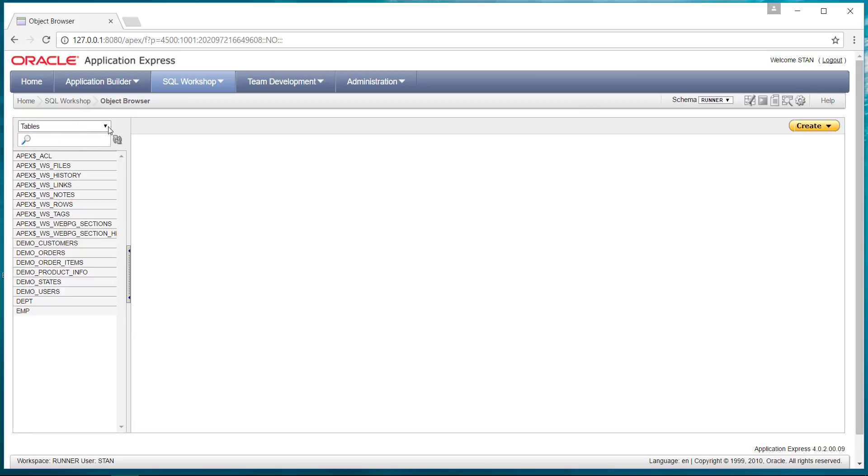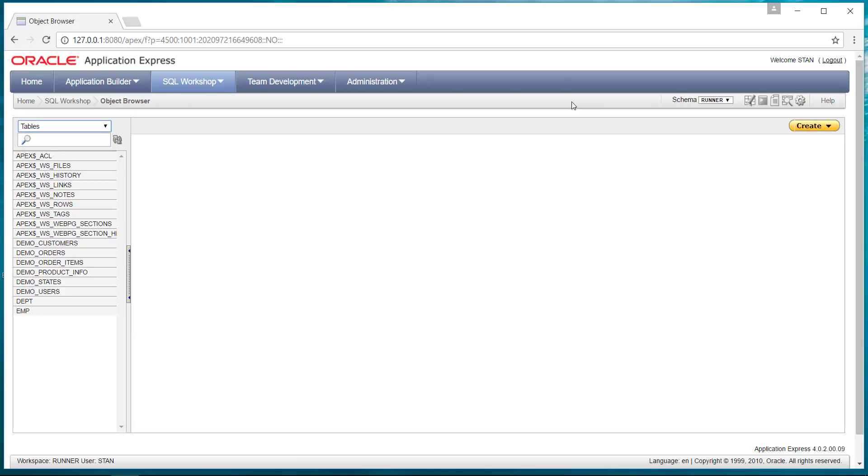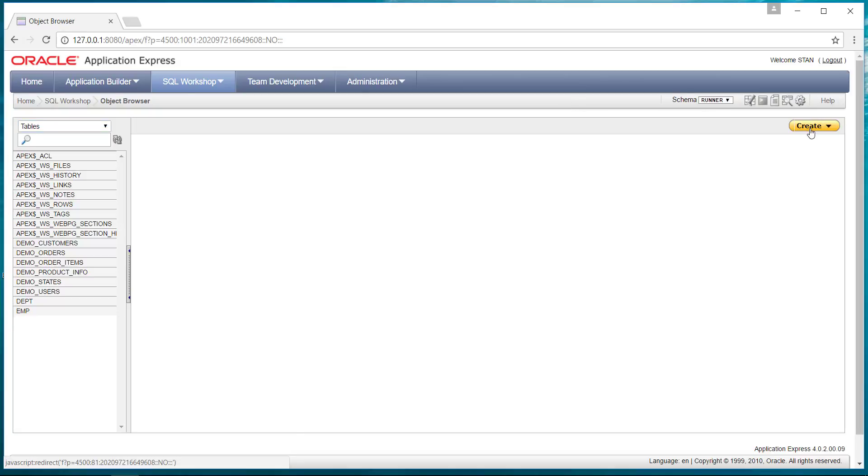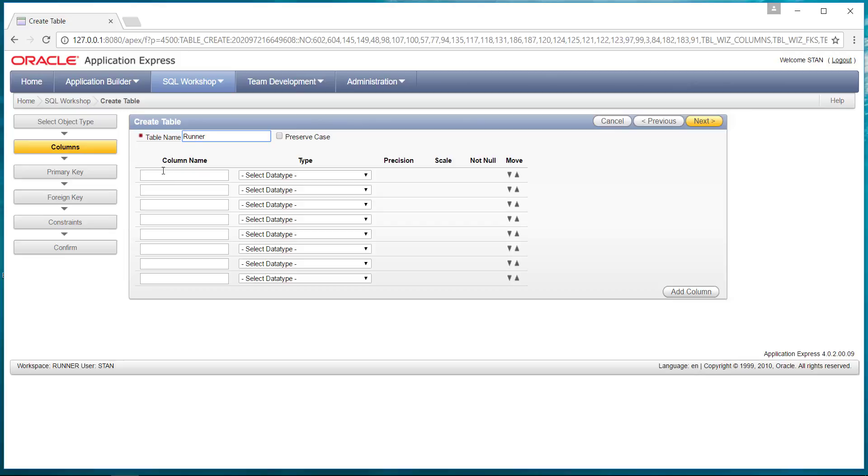You see by the drop-down area that we're in the table area. Over to the right, there's a create button. We're going to create a table. So let's call this table the runner table, and we can create a few columns.